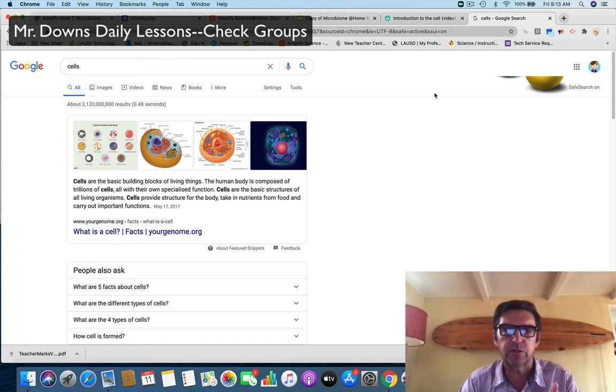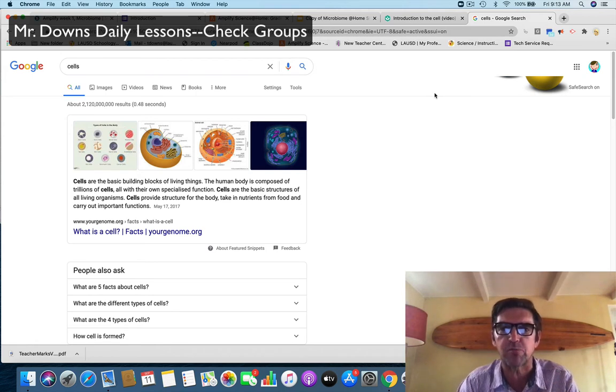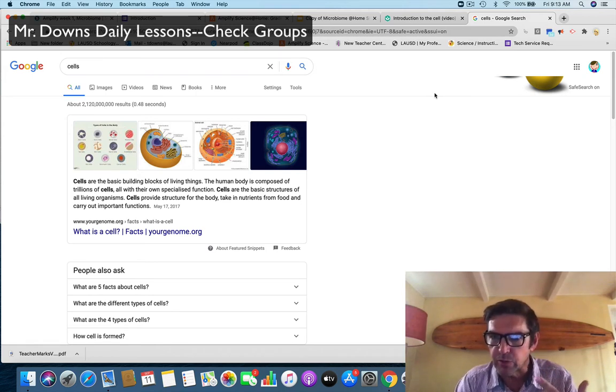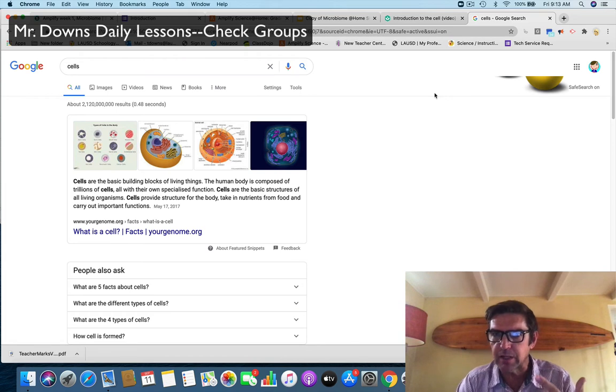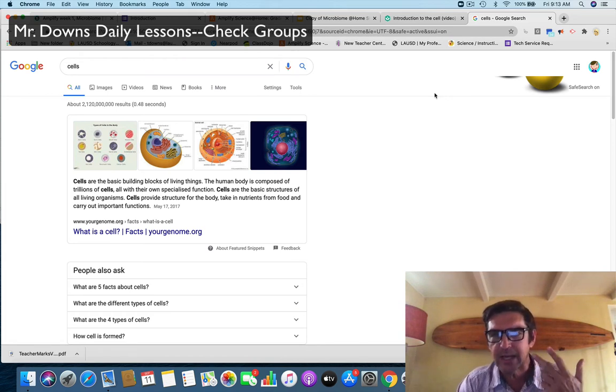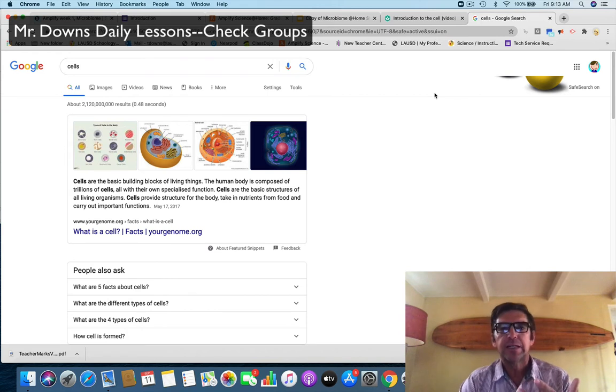So if you're in period two, like today your period is two, by the end of that class you need to submit the weekly slideshow. Period three, by the end of your class submit the weekly slideshow. Period four, by the end of class submit the weekly slideshow.